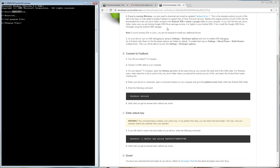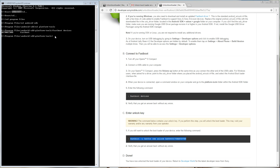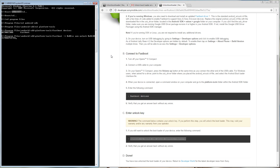Now that your device is connected, it's time to open the command prompt and go to the Platform Tools folder within the SDK folder. Type in 'fastboot devices'. Lastly, enter the following command but with your personal unlock key. Please note that the next step is the final one, and when this has been done, your device will be unlocked.